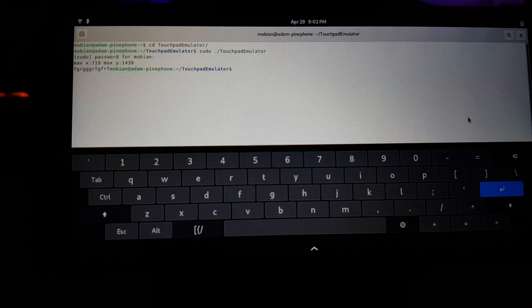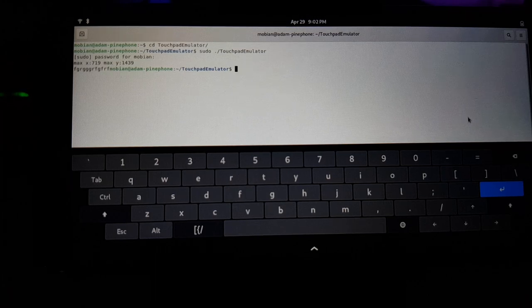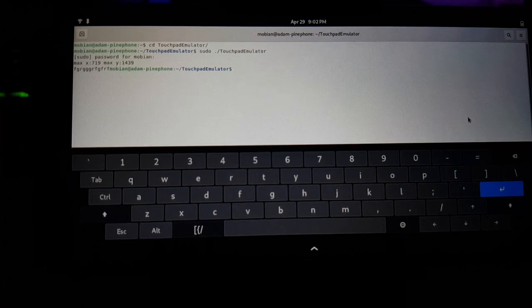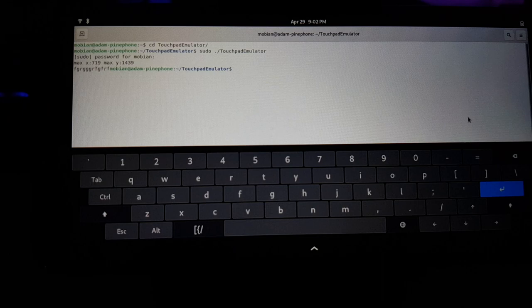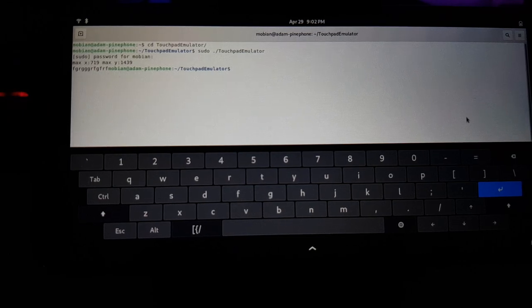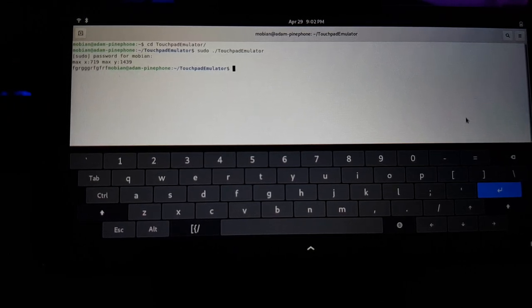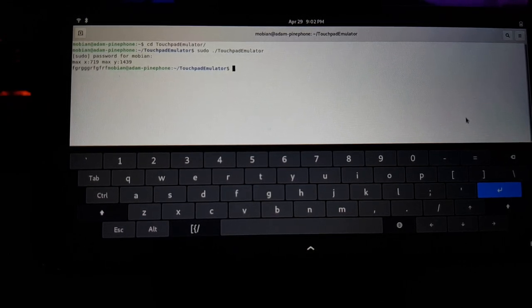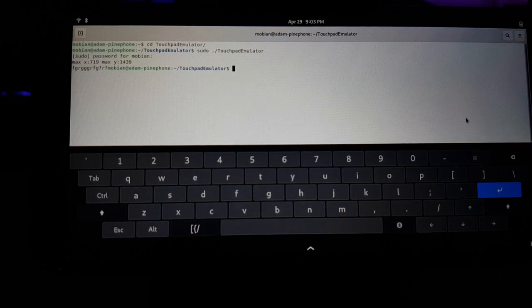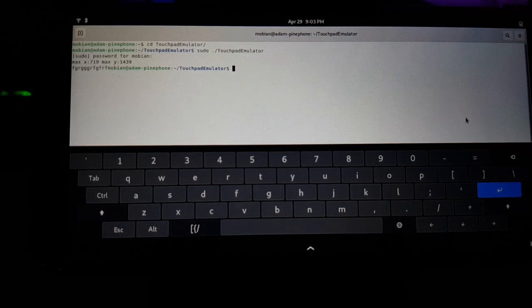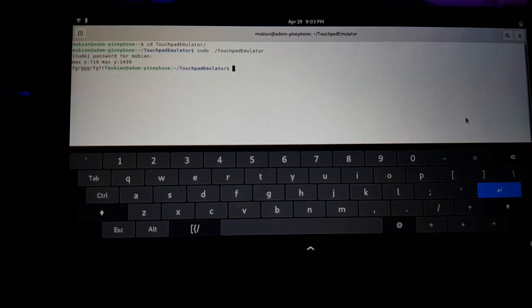So that's basically what touchpad emulator is. It needs some improvement. It's kind of crude right now, but it is working as a proof of concept of a usable mouse style interface for touchscreen Linux devices.